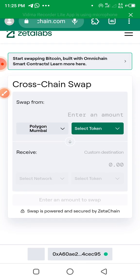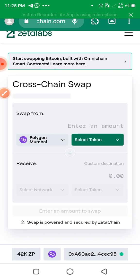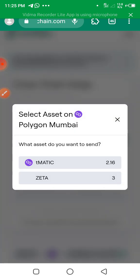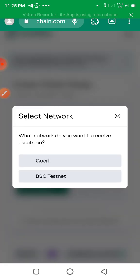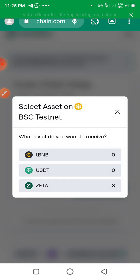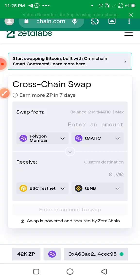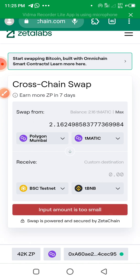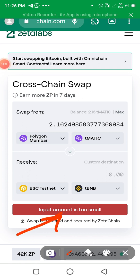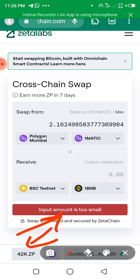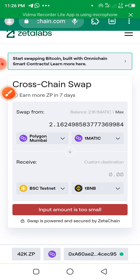Once you come to ZetaLabs, choose Polygon Mumbai, select MATIC as your token, then choose the receive network — select BSC and then testnet BNB. Click Maximum. You can see it says 'fetching swap quotes' but the input amount is too small. Make sure you get enough Mumbai MATIC. When you have enough, it will show a green button — click to swap. It will ask you to confirm. Once successful, you will see your ZetaPoints increasing. That is how to do your swapping and claim the Mumbai faucet.